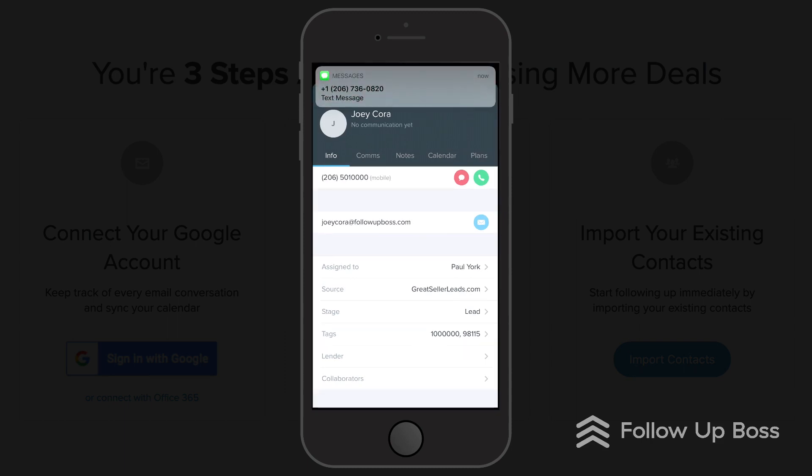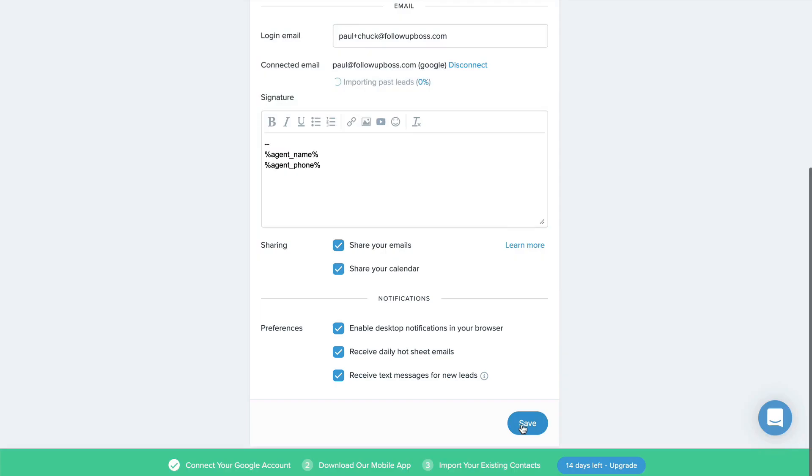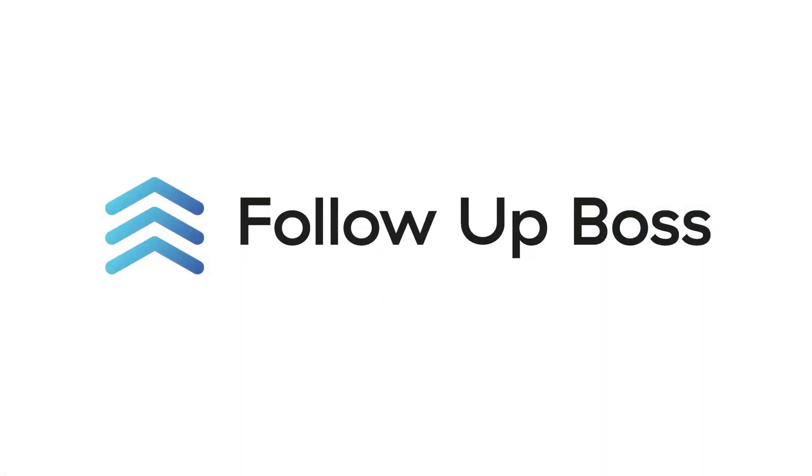Make sure you always have desktop and mobile notifications turned on. Now you can always be the first to make that call.